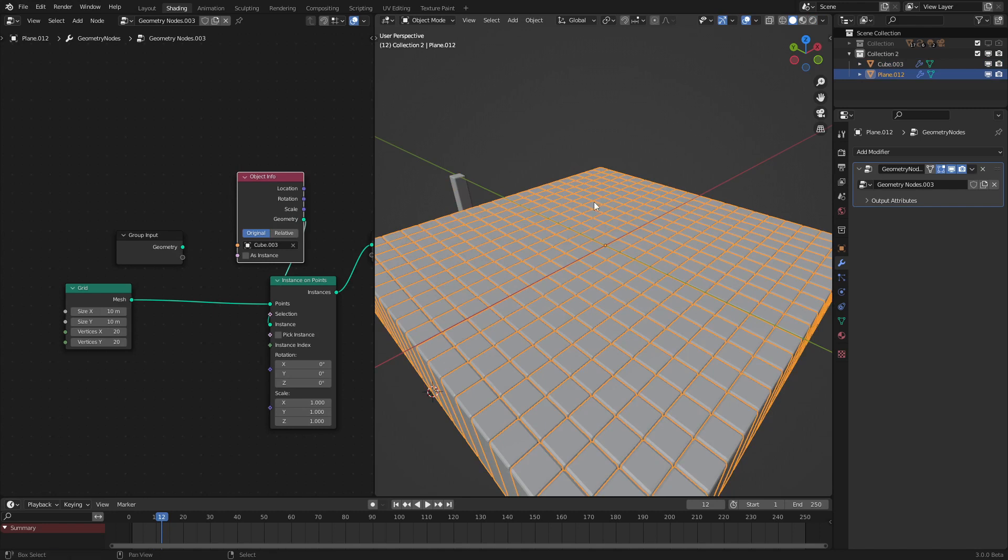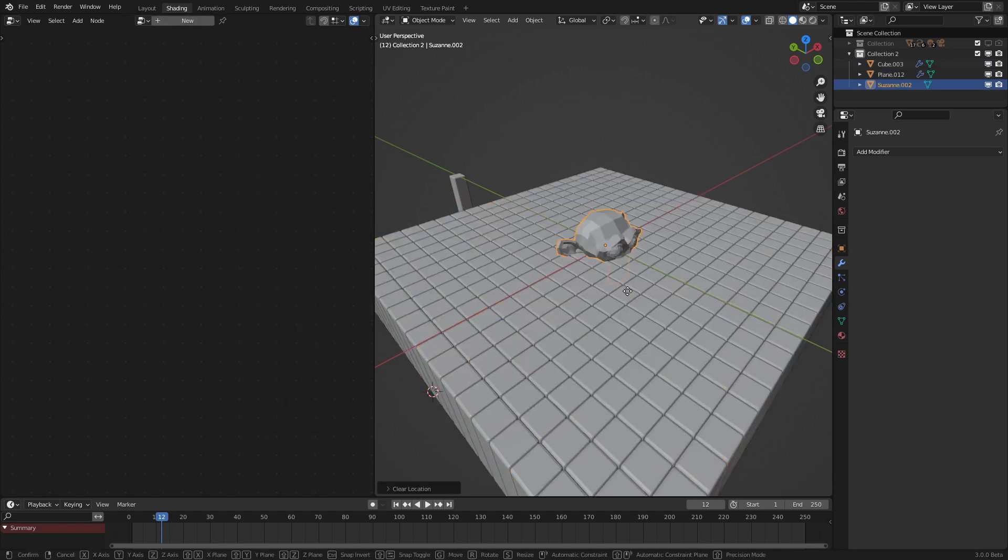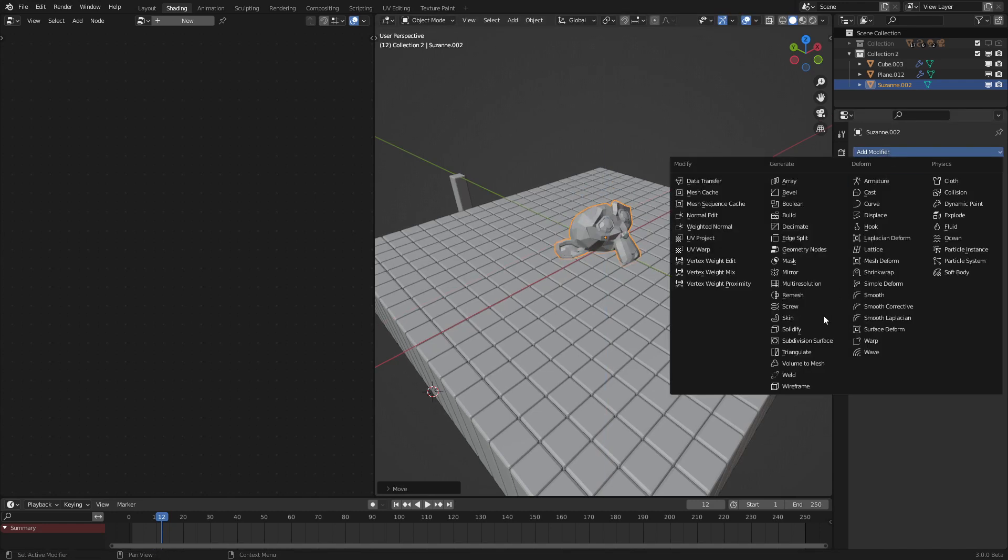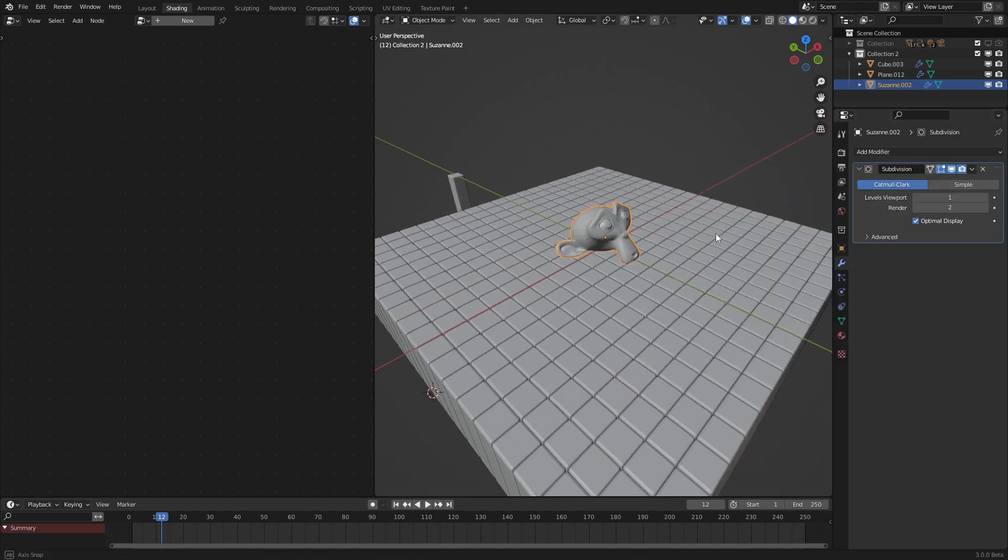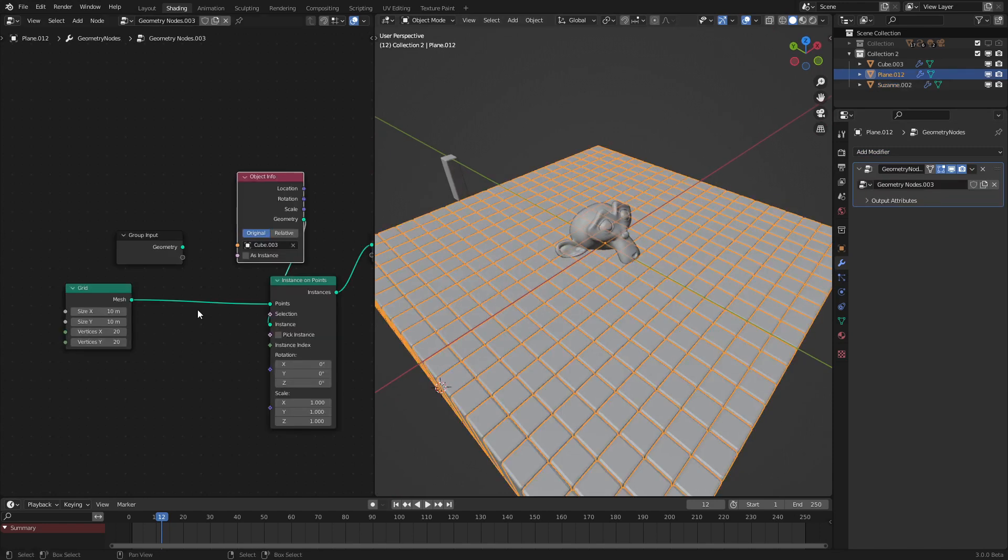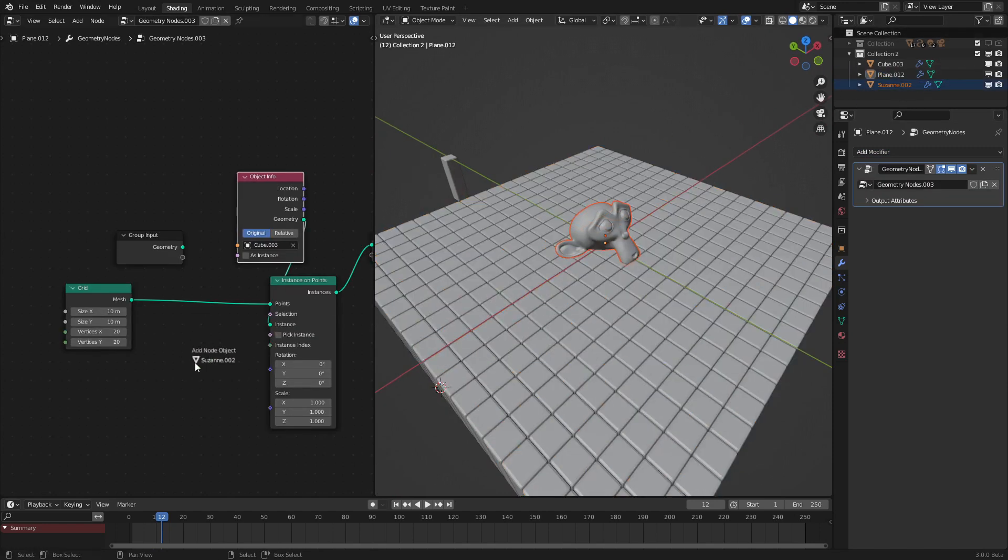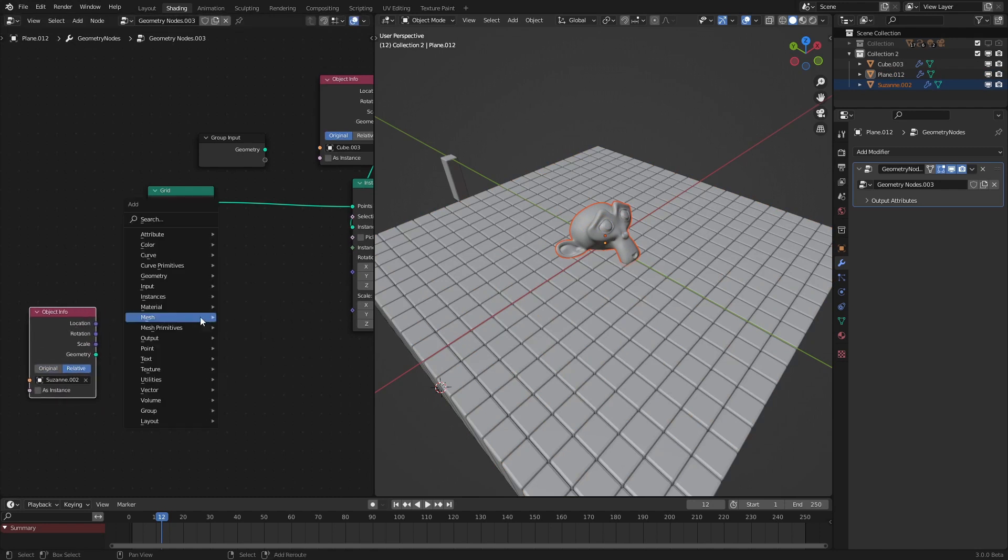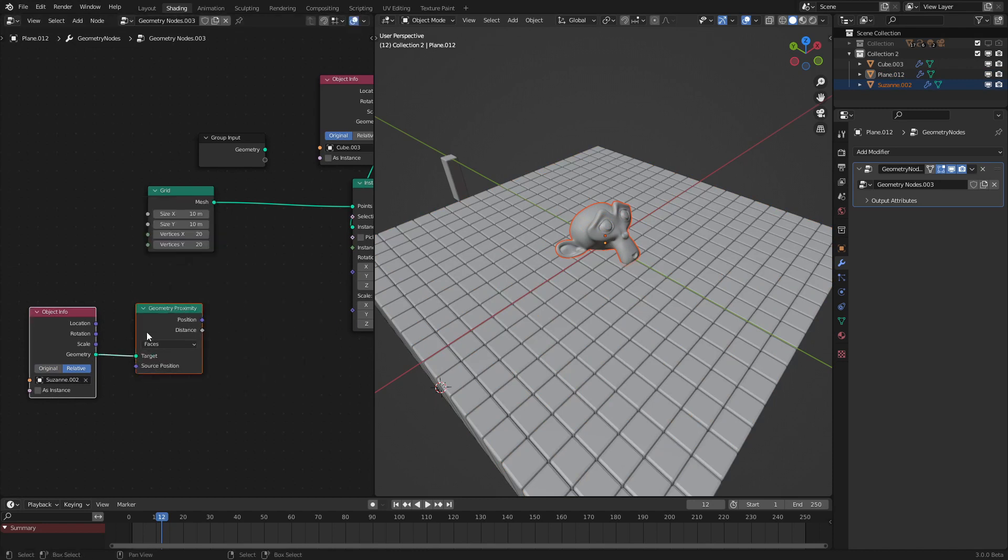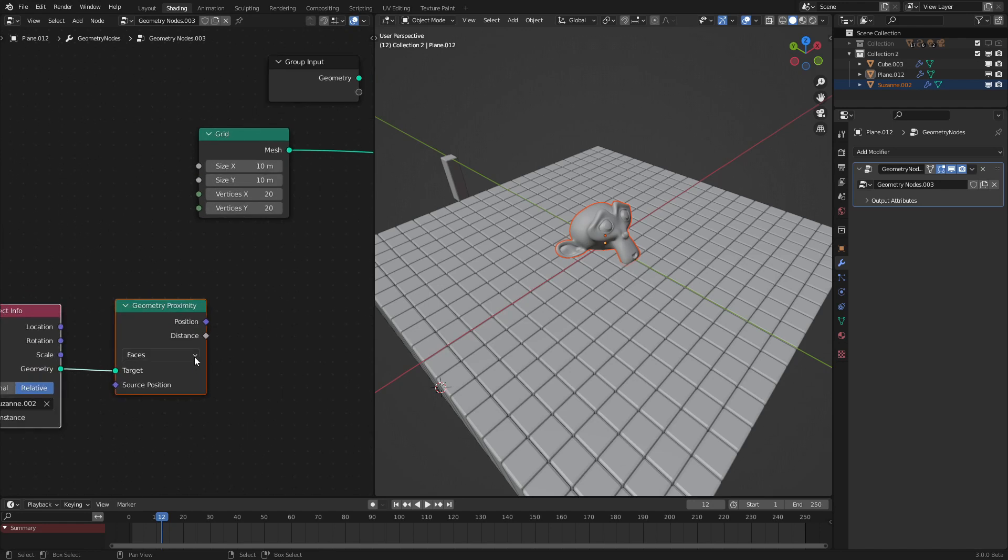Now we could start making the proximity effect. To start out, let's add in our proximity object. We'll have this be the monkey and add a Subdivision Surface modifier just to make it look a bit smoother, set that to two. Now what we can do is drag in the monkey into our scene, set it to relative, and add in a Geometry Proximity modifier. Hook that into there and what this will do will give us the proximity and position, but we don't need that right now to the monkey.